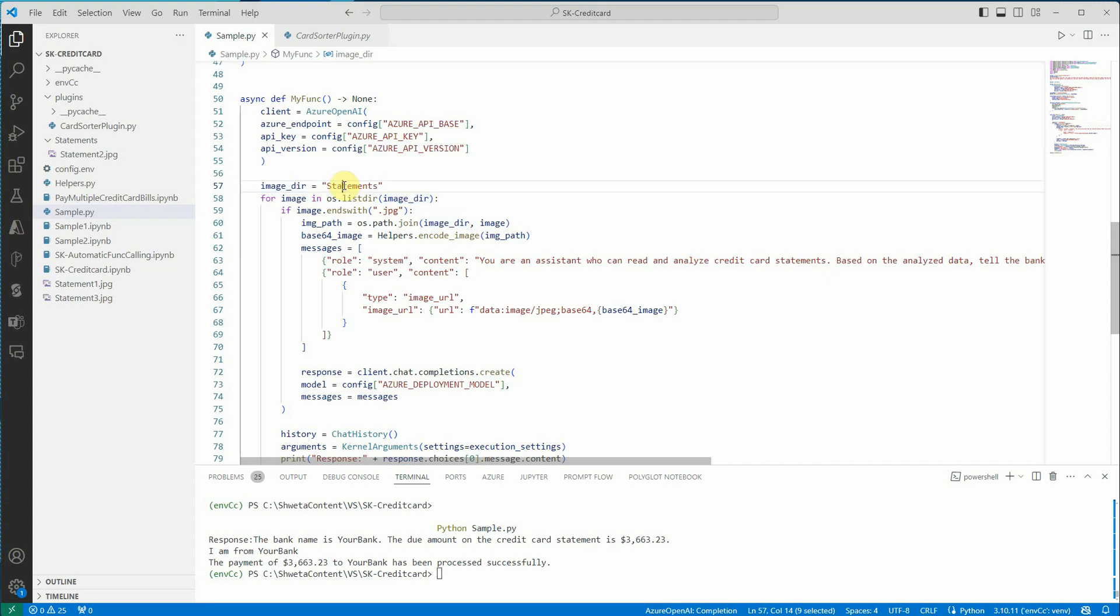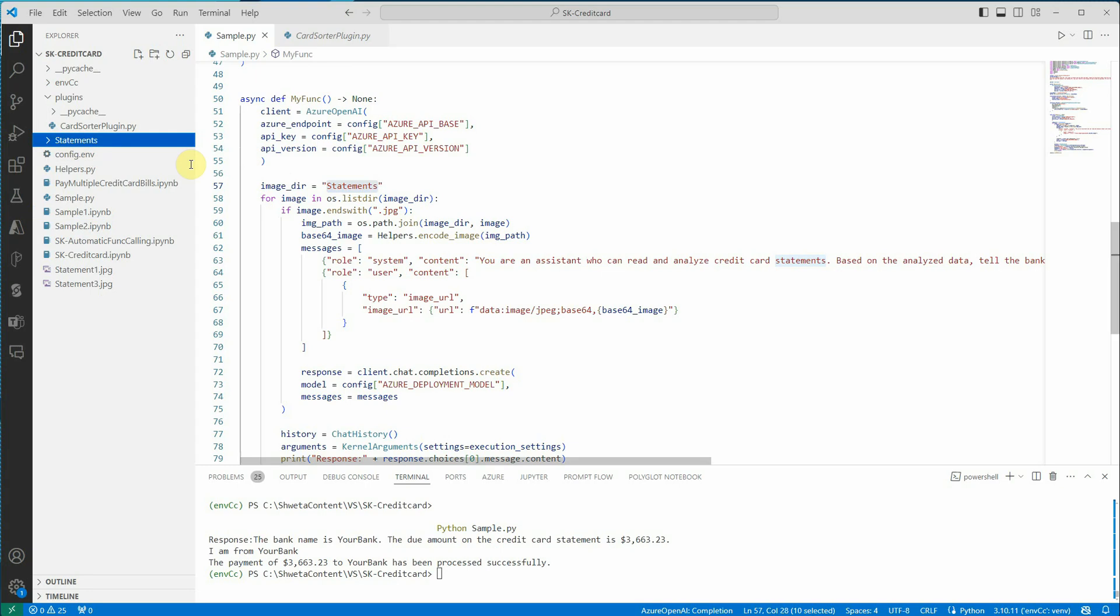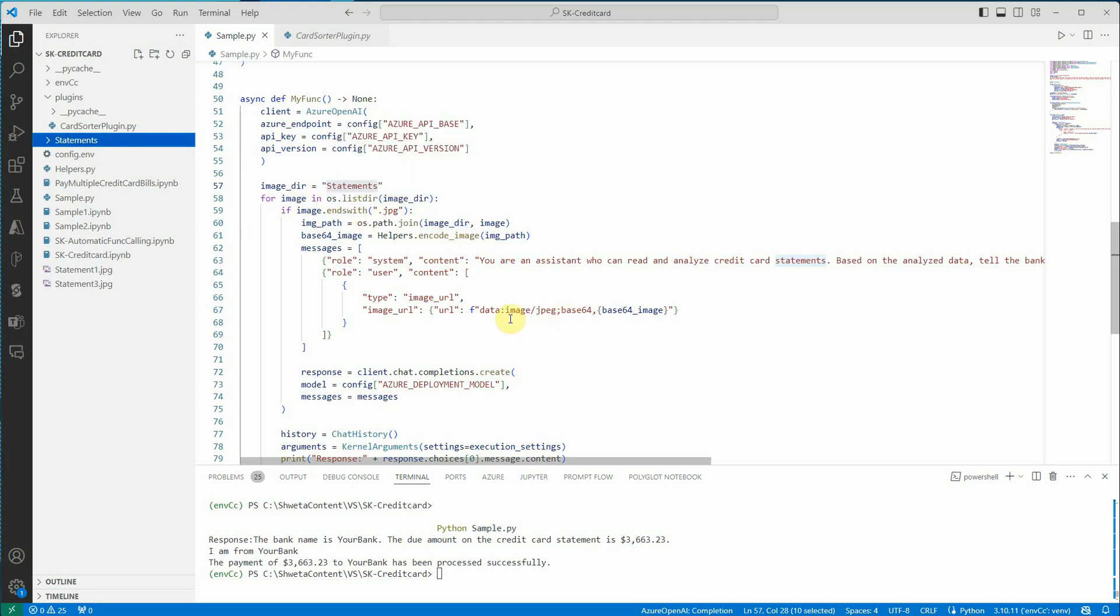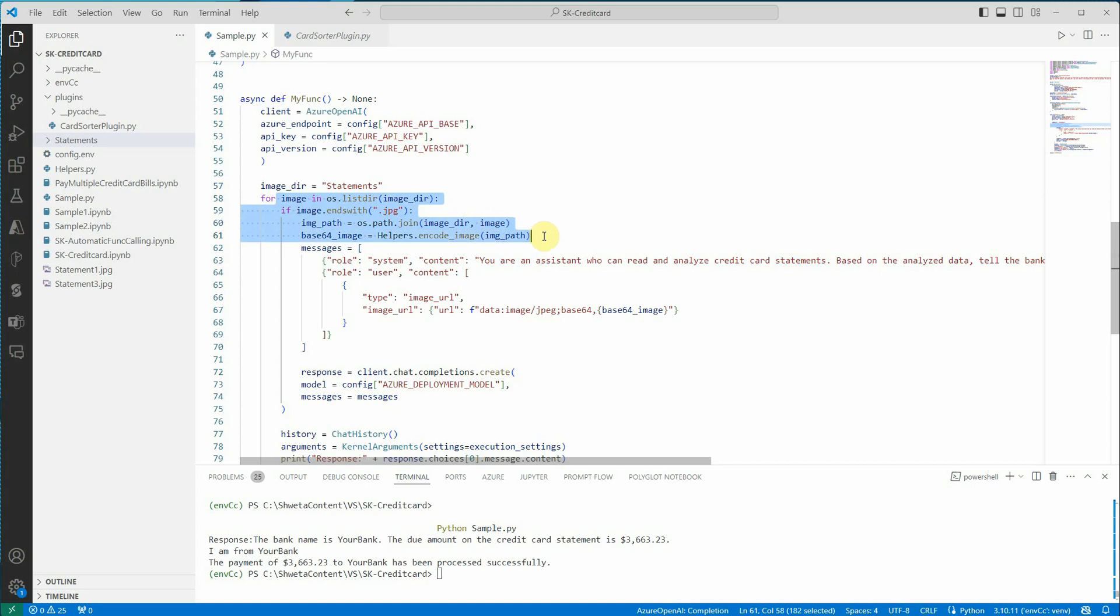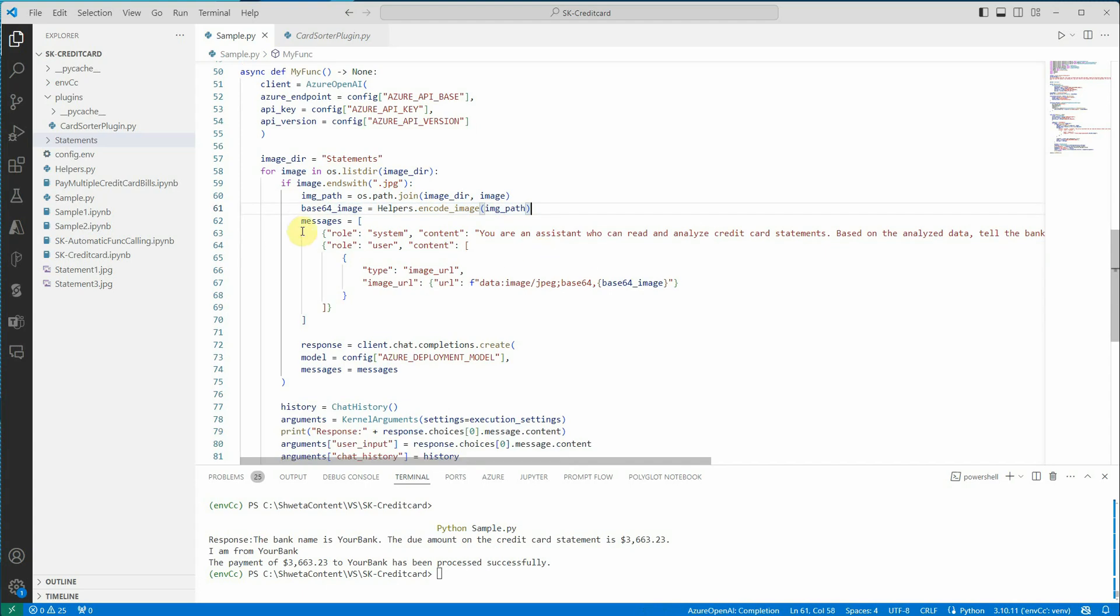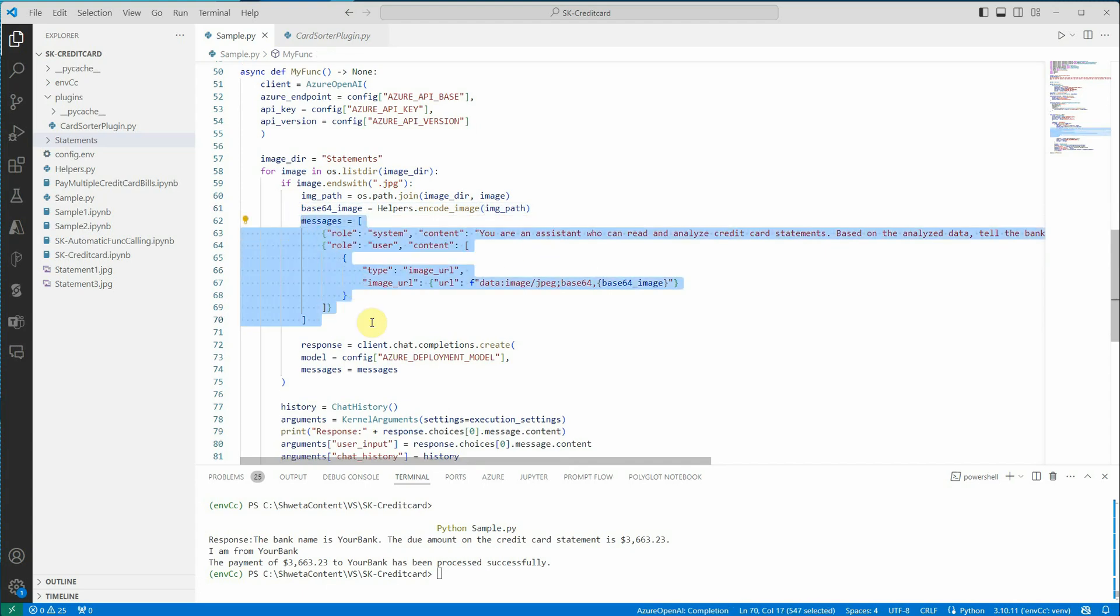From that directory I am reading every single image and just encoding it to binary. I'm getting the base64 format of every single image. And in the same function I am also constructing the messages.